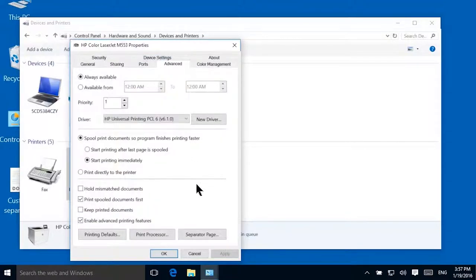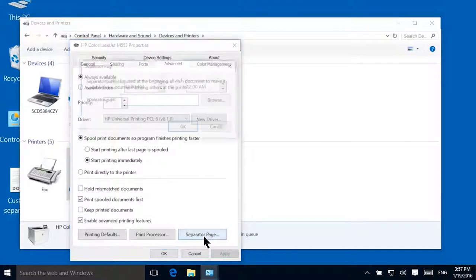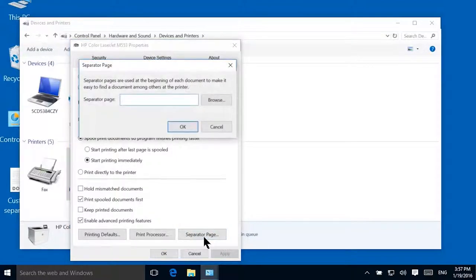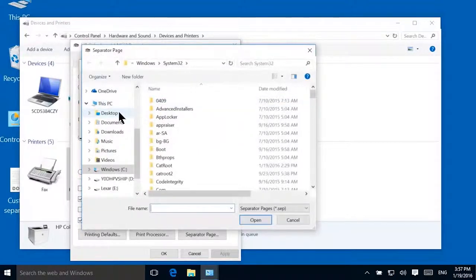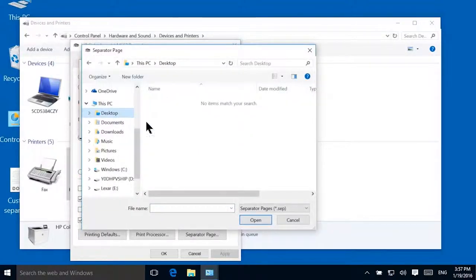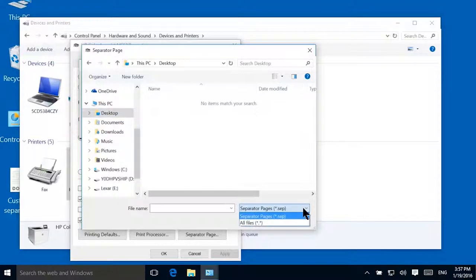Click the Separator Page button. Browse to the file you would like to use as a separator page. Any printable document can be used as a separator page.